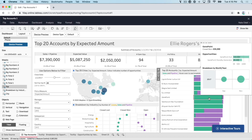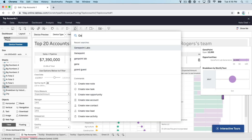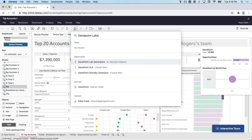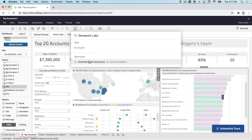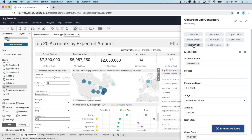Here I'm doing a deal inspection within Tableau. By clicking Command-J on a Mac or Control-J on a PC, I can pull up Scratchpad Command and search for any opportunity.